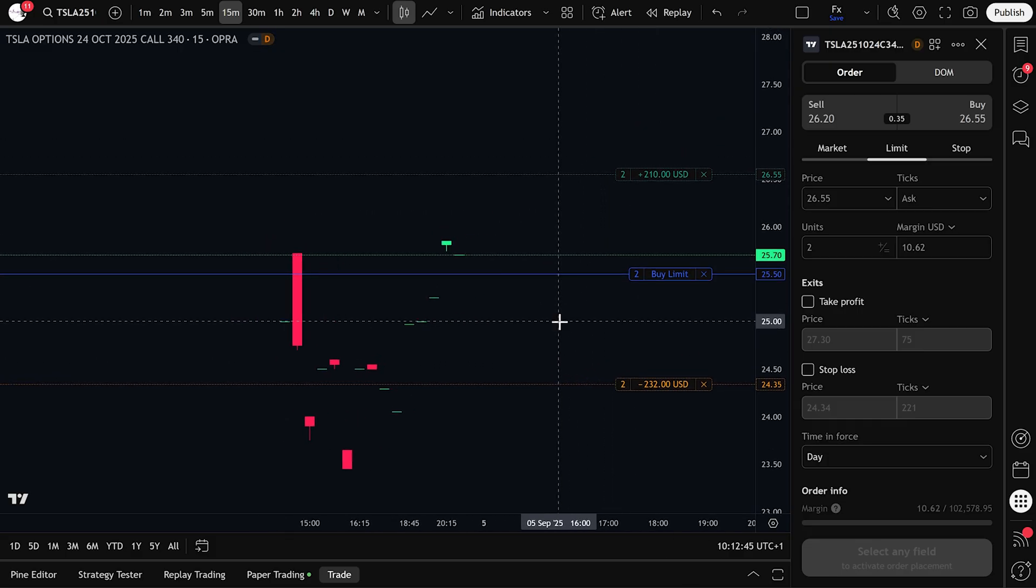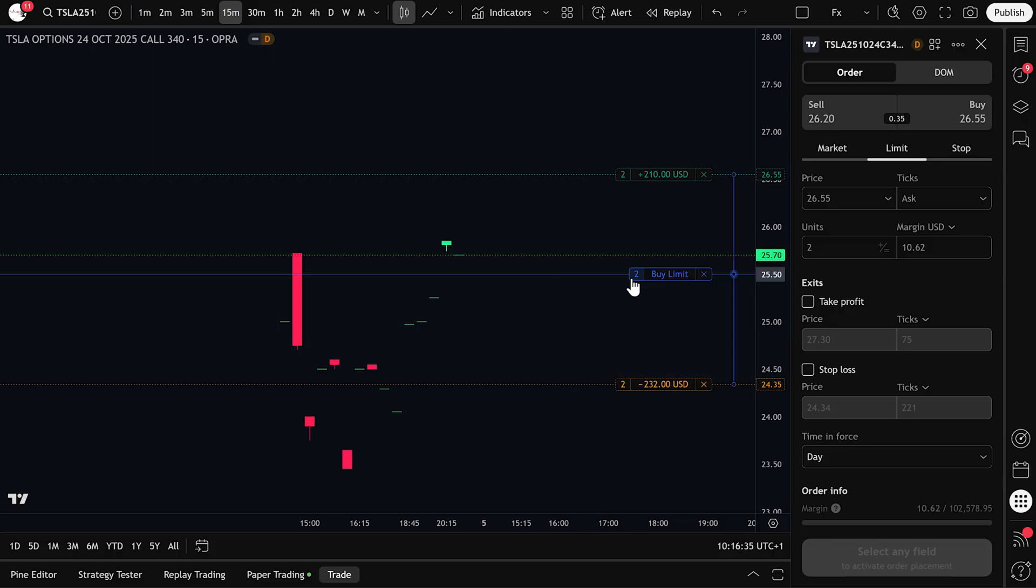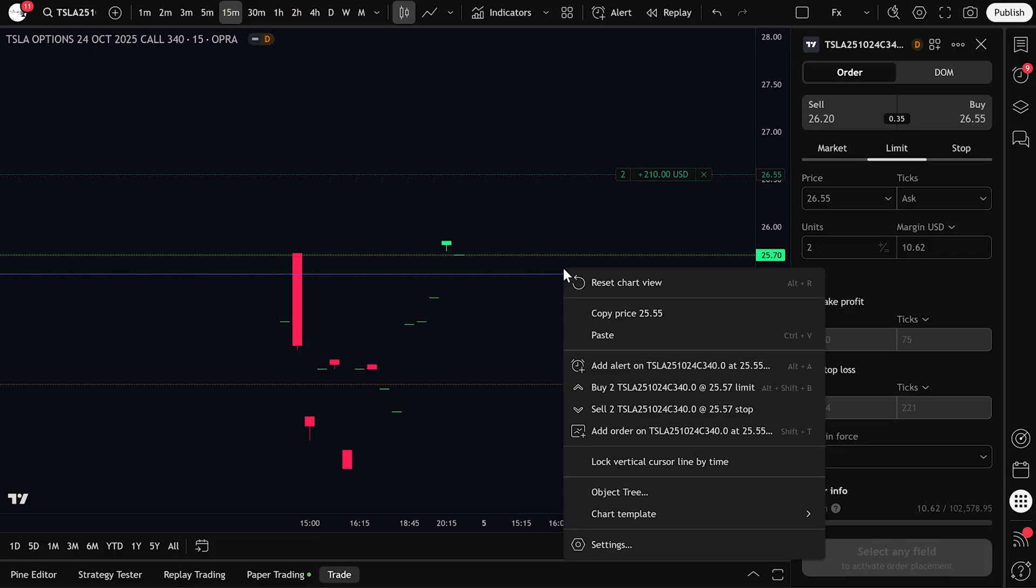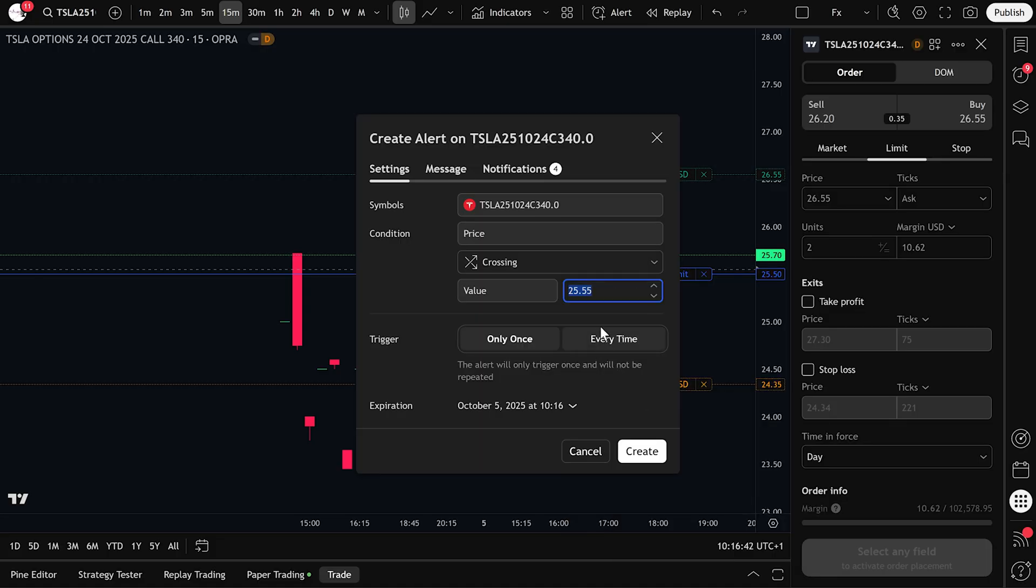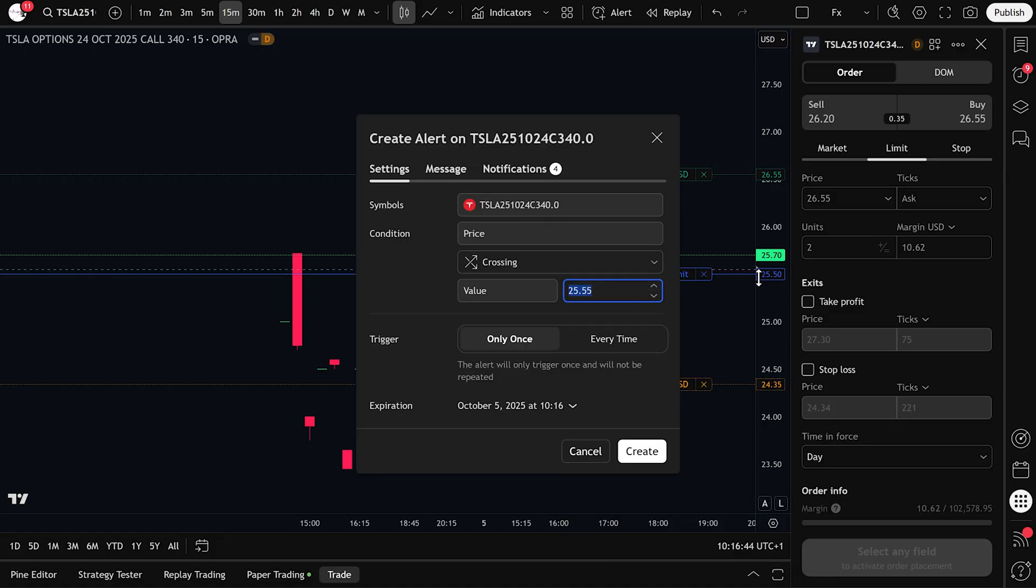If you want TradingView to notify you when your order is filled, you can set an alert at your entry price. To do this, simply right click anywhere on the chart, then click add alert. In the alert settings, set the price level to your buy limit, for example $25.50. Then click create alert.